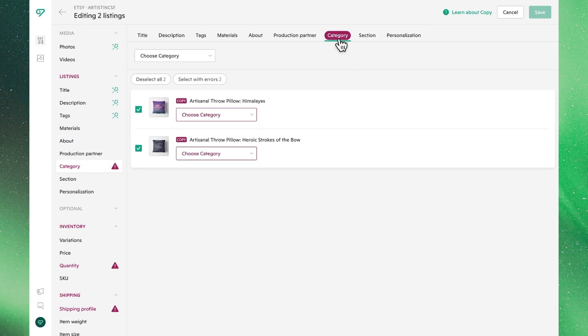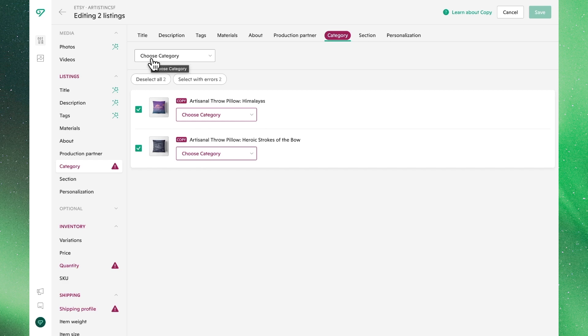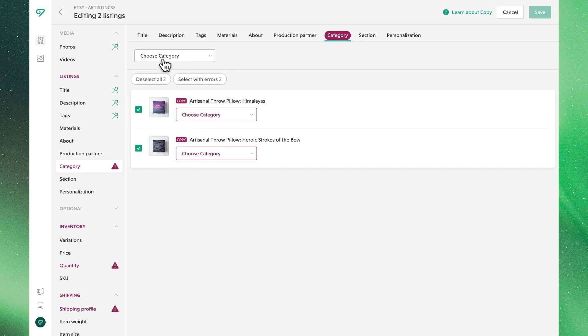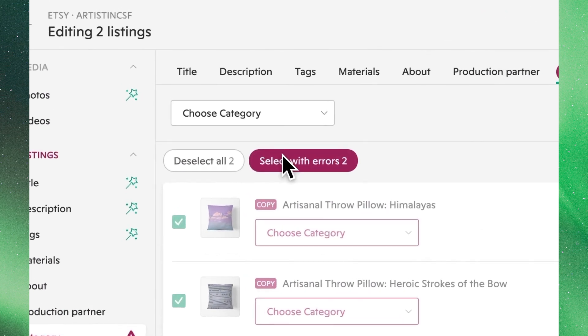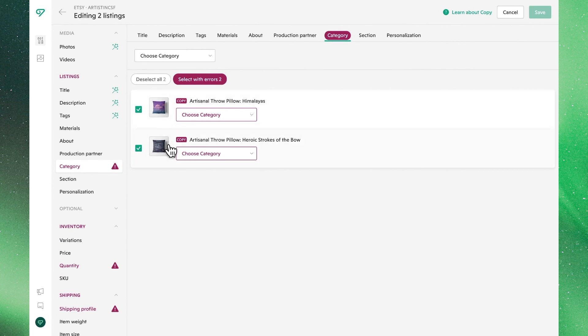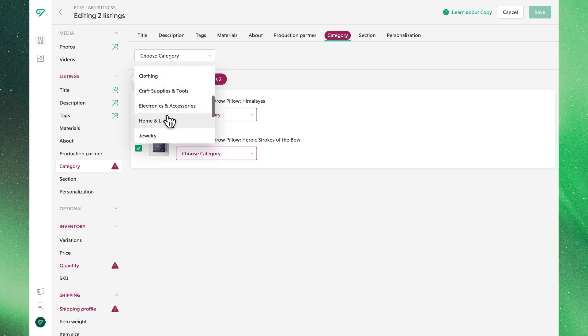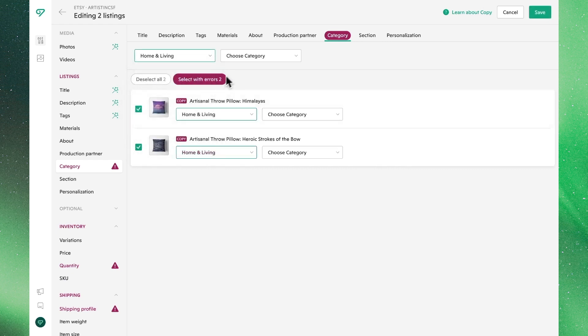Note that you don't need to save as you go along, I'm just doing it to show the changes in the navigation bar. You'll also note that we can select with errors, which if we have multiple listings selected where some don't have issues, by clicking on this it will only highlight those that need the fixes to make our life even easier.